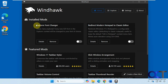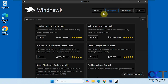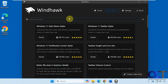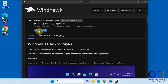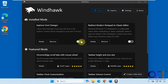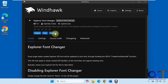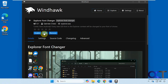The one we're going to be using is called Explorer Font Changer. You would search for this in the search box, then once you find it, click on Details and then Install, and it'll appear in your home section. From there you can disable it, remove it, go into the details, or enable it.